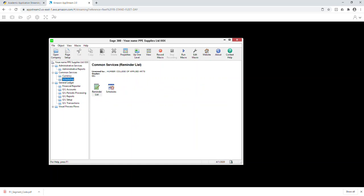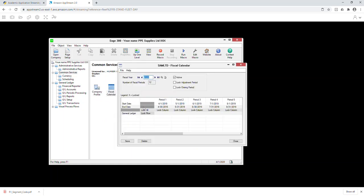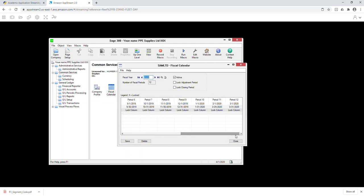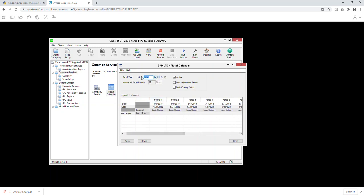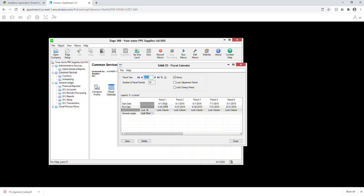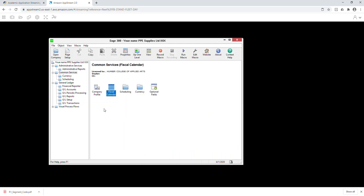Before creating the new fiscal year, go to Common Services and look at the fiscal calendar. You'll see 2019 is there, starting from April 1. I made a mistake — it's supposed to have period one starting from January 1, 2020, since that's the fiscal year I selected. It's showing April because of when we logged in, but it's not the end of the world. Let's try to create a new fiscal year.